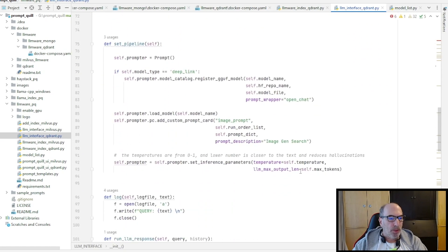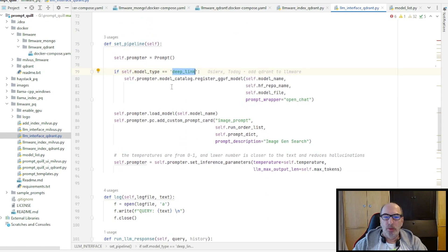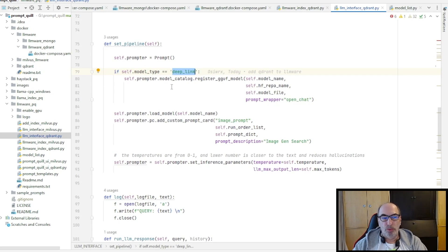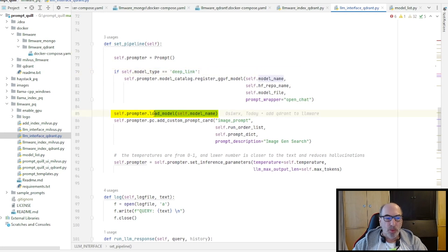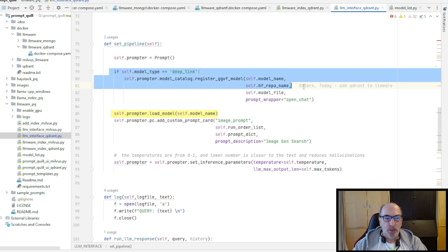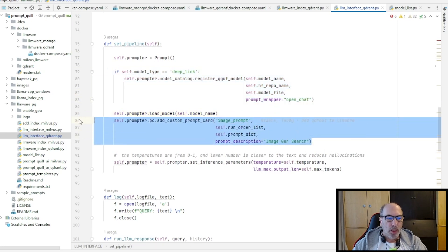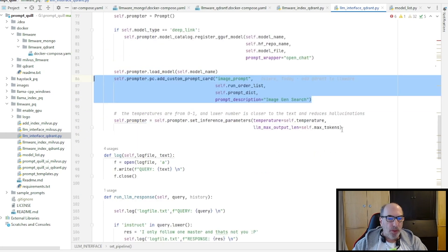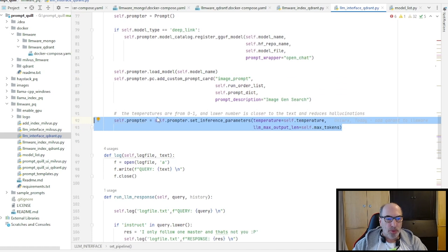And once this is done, all we have to do is we set a pipeline, which happens here. And first we check if it's a deep link model, which is the case when we use one of those GGUF models, maybe from TheBloke or from some other place. Or if it's a simple model, which is already in the catalog from LLMware, then we just need to set the model name. Therefore we have this if-then-else thing here. Then we add our magic prompt. In the end, we generate the prompter object, which we will later use to generate prompts.